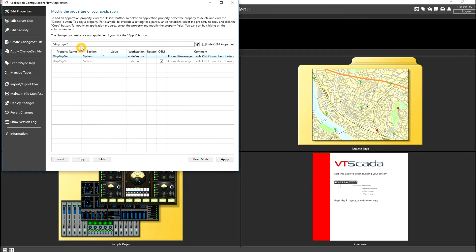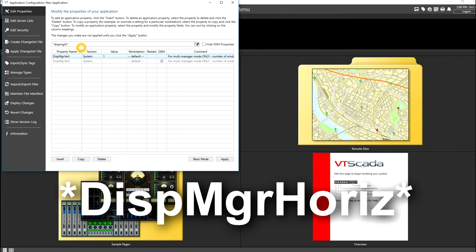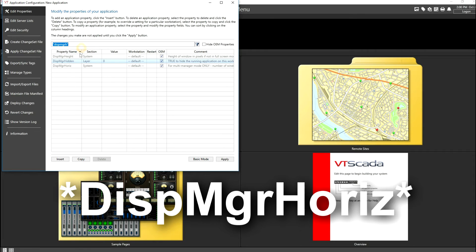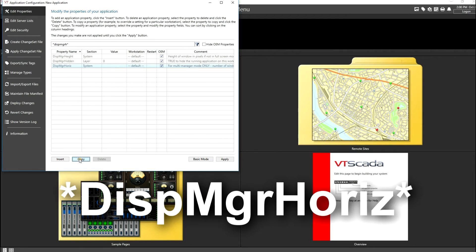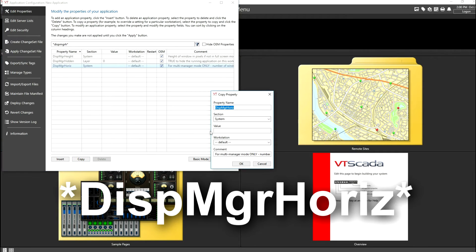Next, I'm going to change the V to an H for the display manager horizontal. As before, we'll copy this setting. This time we're going to give this a value of 2 because I had two monitors connected currently.